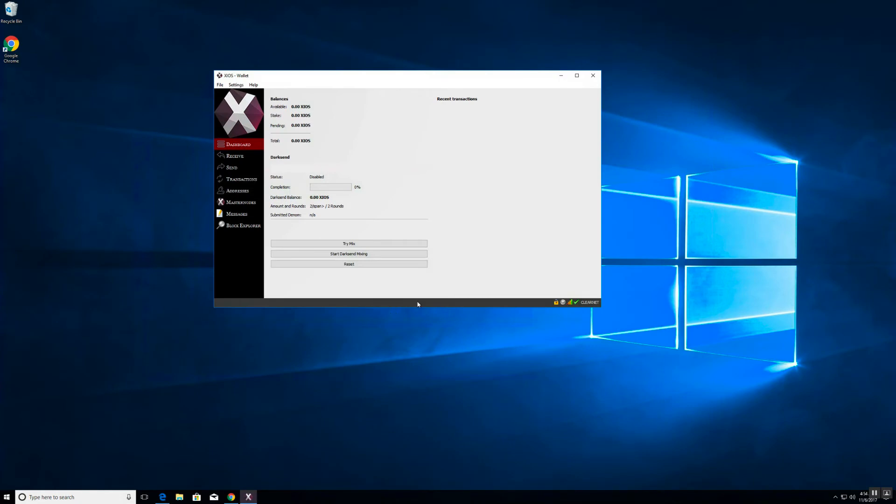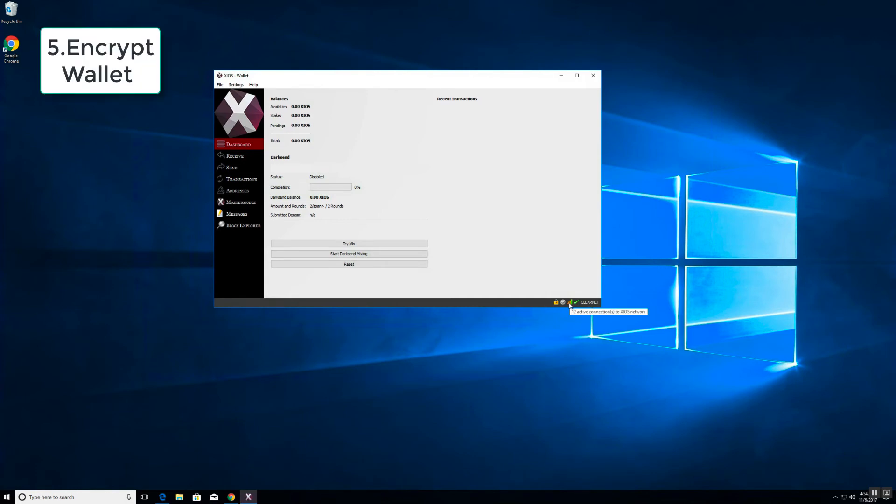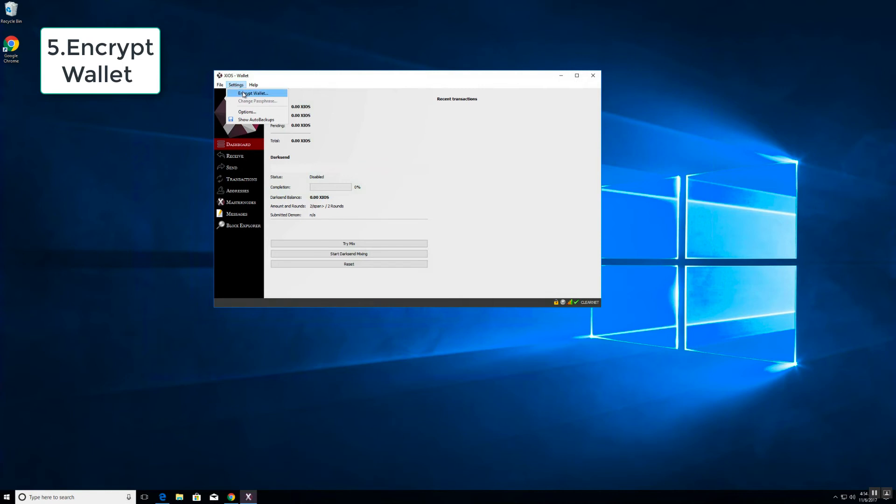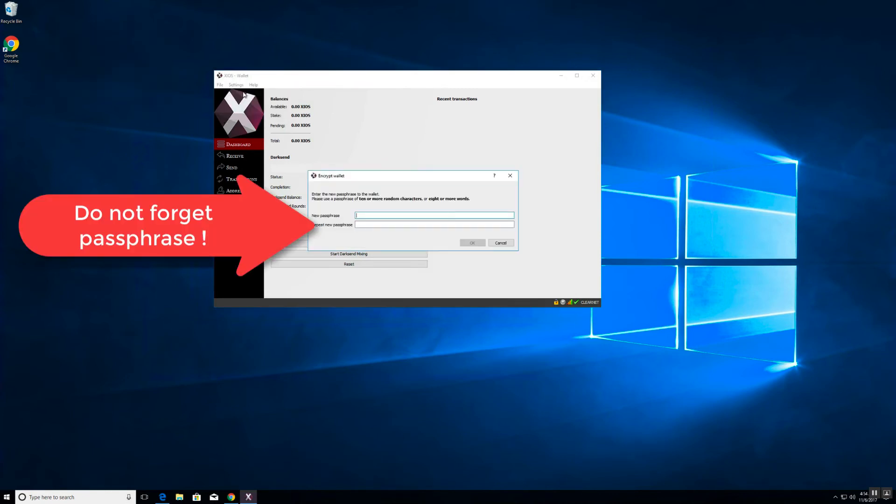Once we have downloaded a copy of the blockchain and our wallet is ready to go, you see there are 12 active connections to the network. Two basic housekeeping items that you want to get out of the way sooner rather than later. The first one is to encrypt your wallet. You need to remember this passphrase so set something you will not forget.